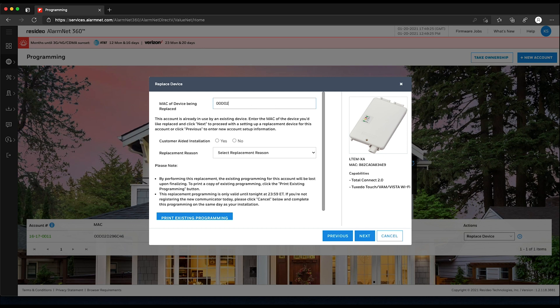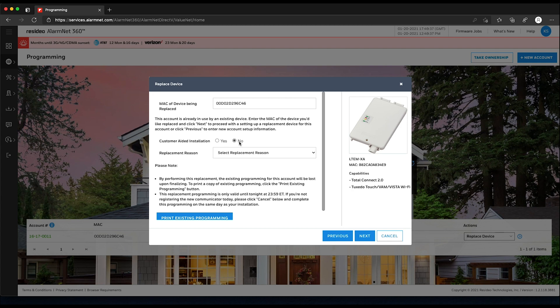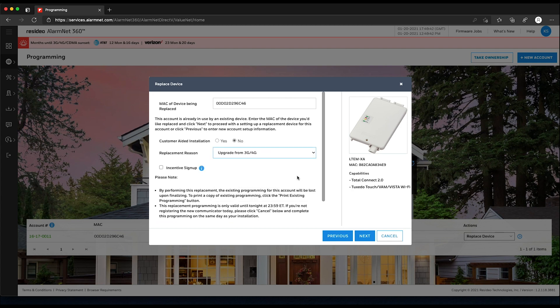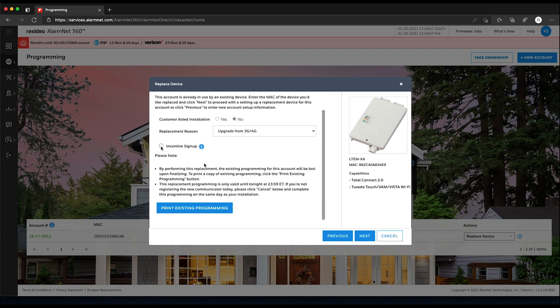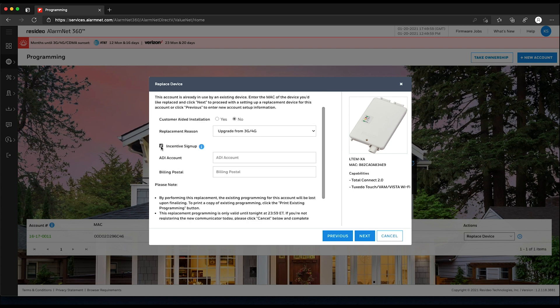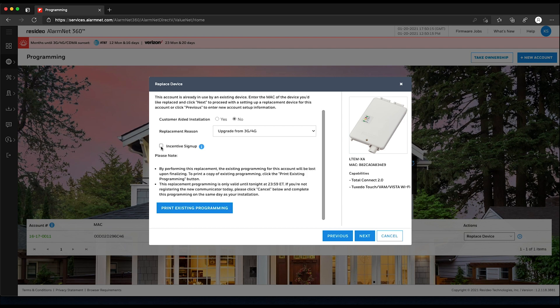Enter the MAC of the old communicator. Select whether this is a customer-aided installation or not, and the replacement reason. After choosing that you are upgrading from 3G, you can check the box for the incentive program. If you are using this program, you will enter your company's ADI account number and billing zip code. After all selections are made, click Next.